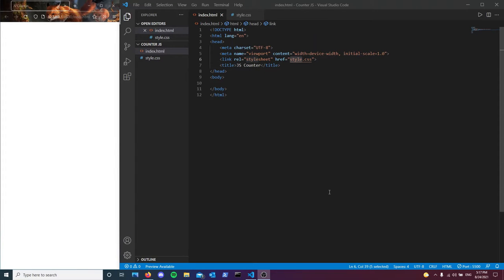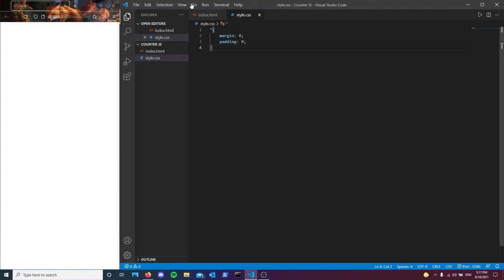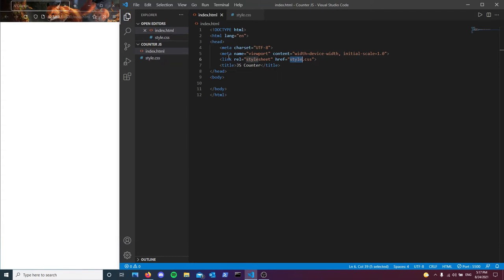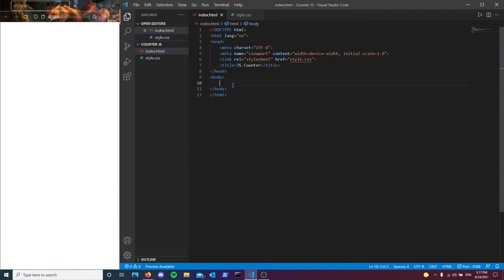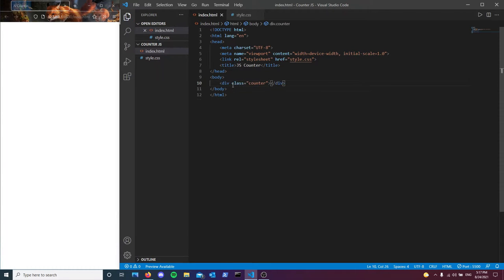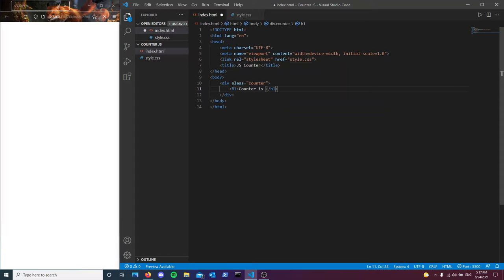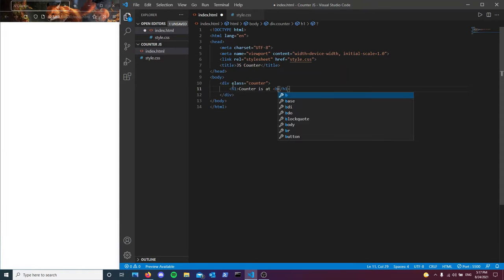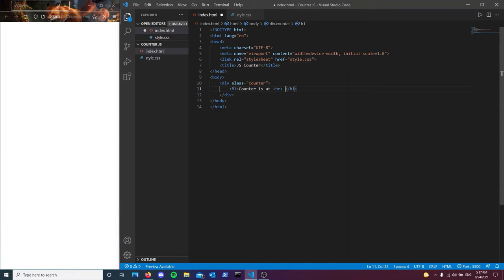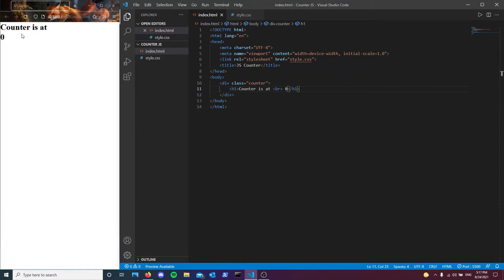So before we begin, what I did is I went ahead and built the basic structure of my HTML file. I also removed the built-in white space. The first thing we're going to be doing is we're going to have a div with the counter class. Inside of this we're just going to have a header, and then we're just going to type in counter is at. Then we're going to use the break tag for a different line, and then we're just going to type zero.